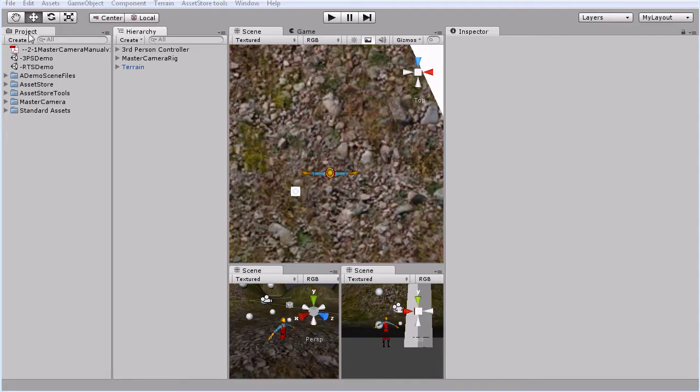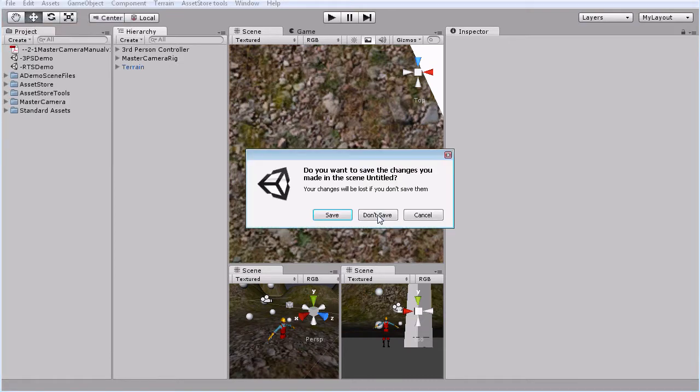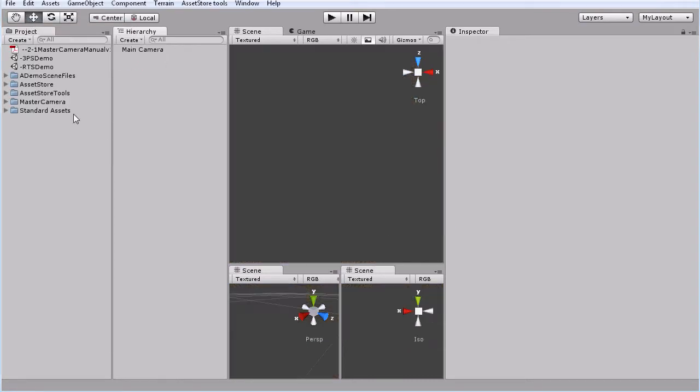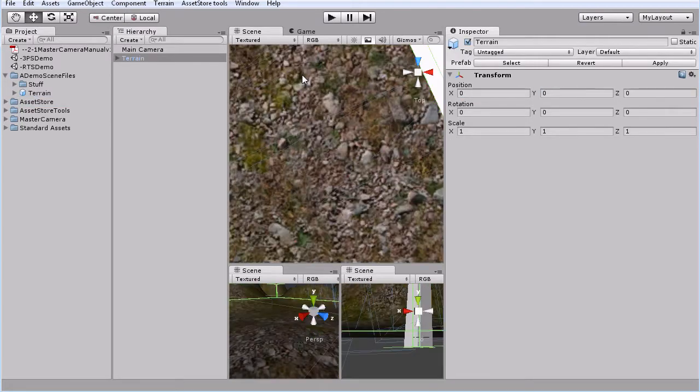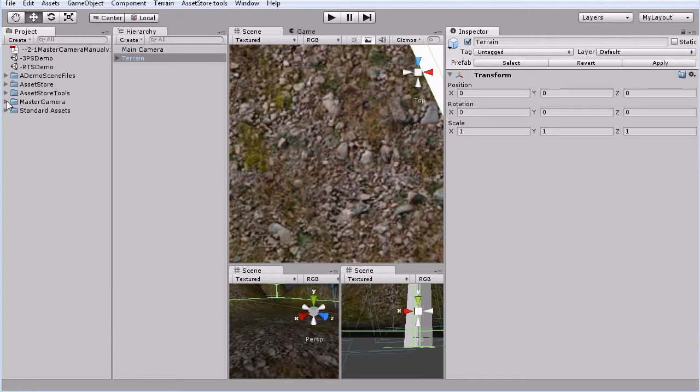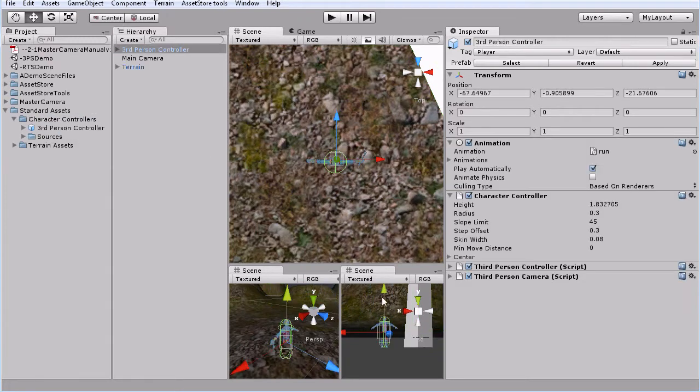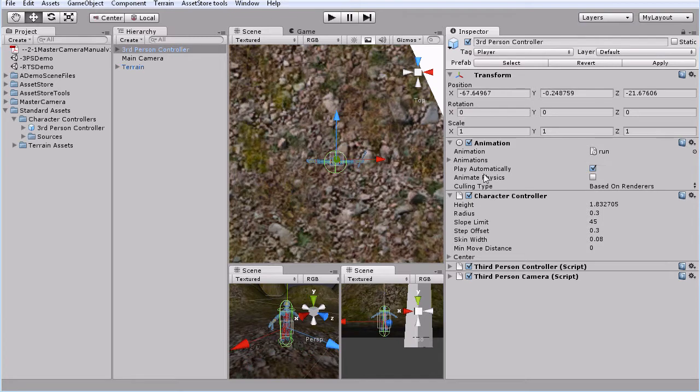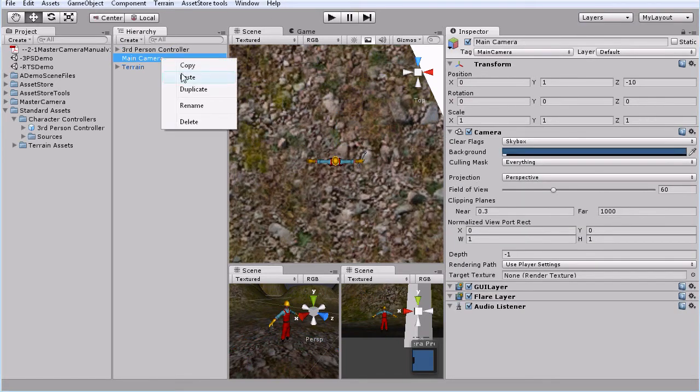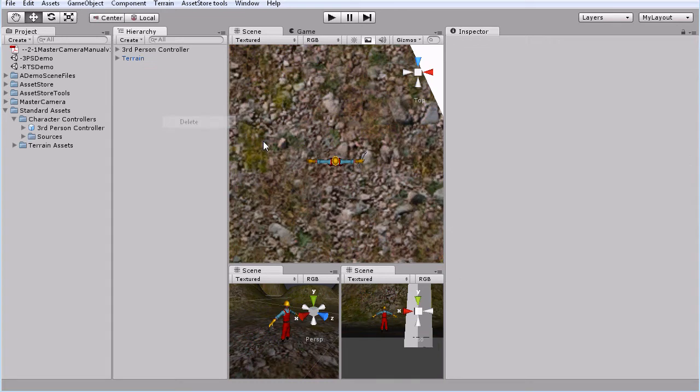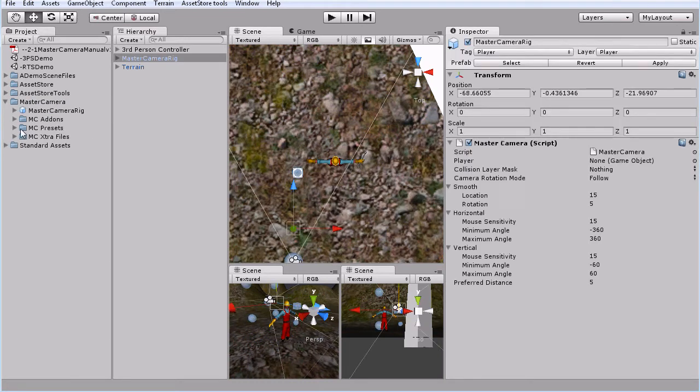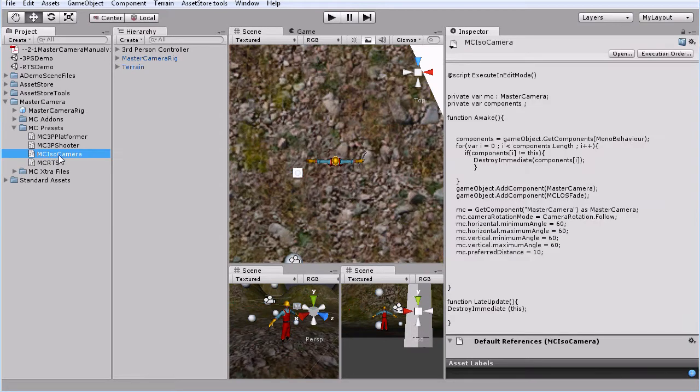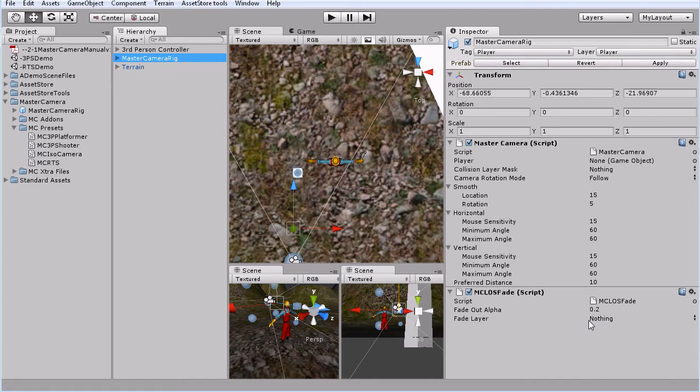Our next preset is the isometric over the head type camera. So Diablo style. So we'll get a new scene. We will grab our terrain. We'll get our third person controller. Don't forget to drag him up. Get rid of this. Get rid of this. Grab our master camera rig. Go to our ISO camera preset. Drop that up there. So here it adjusts the variables so that way you can't spin around. And this one also has a fade layer.